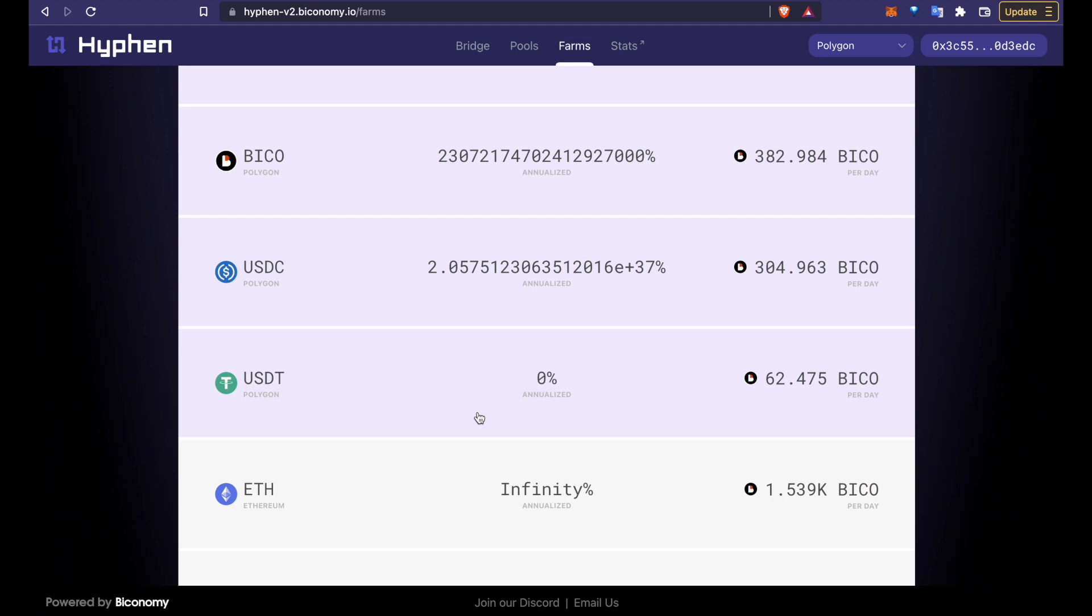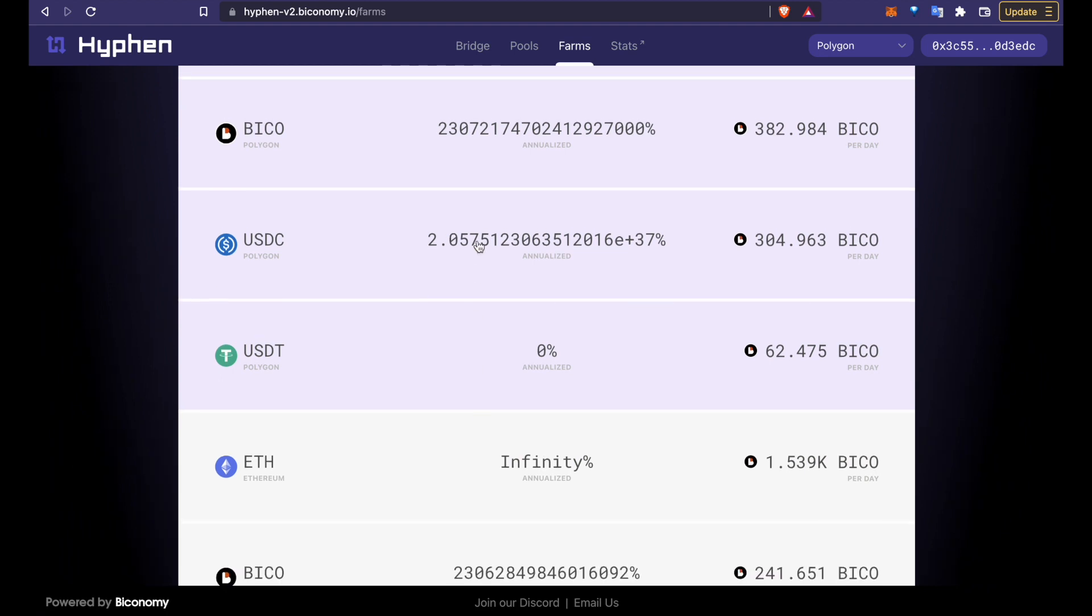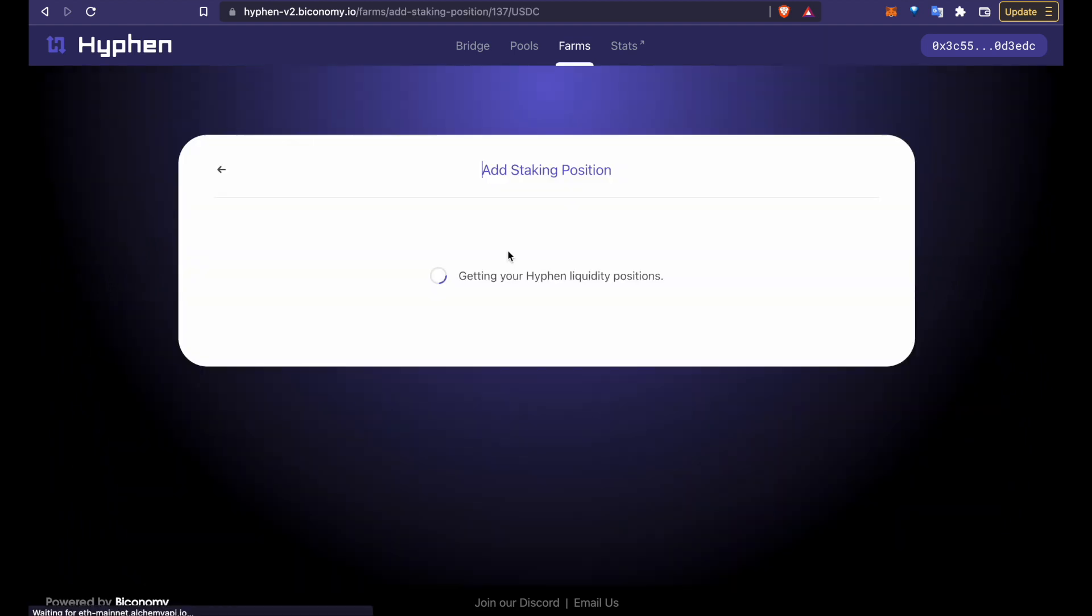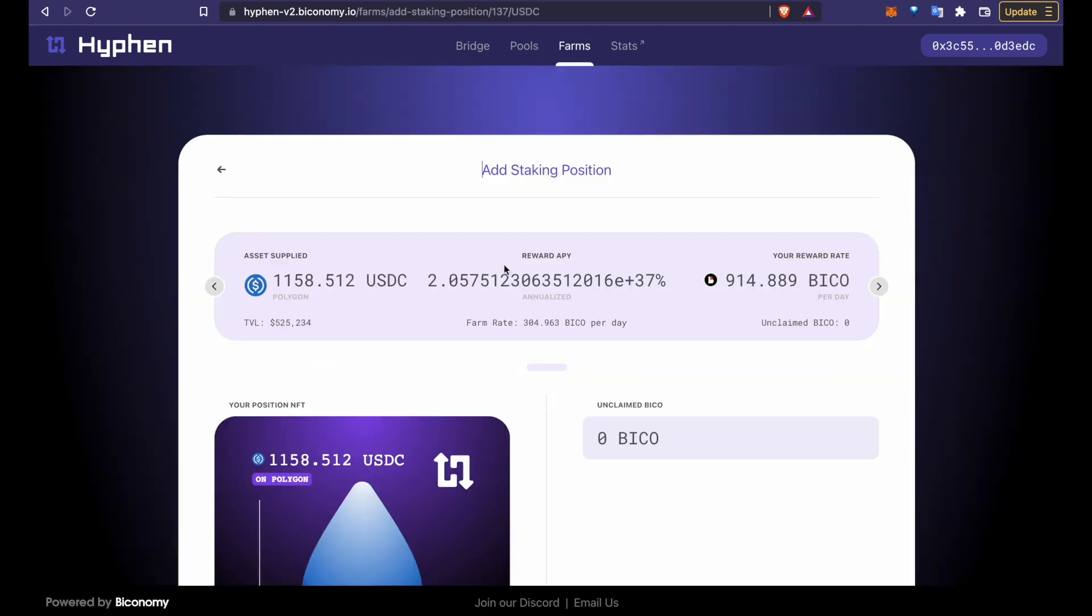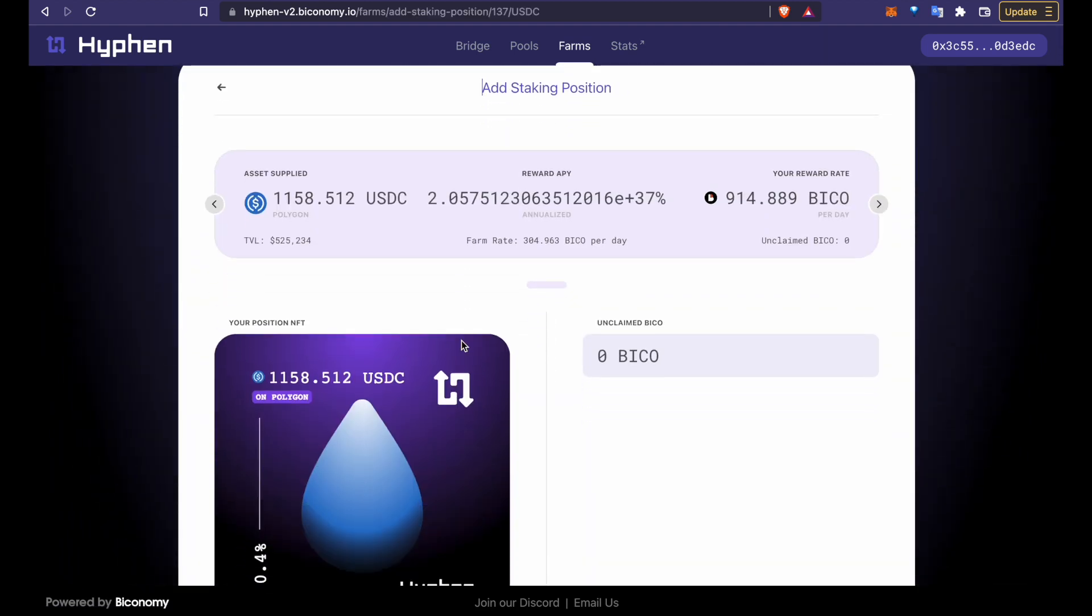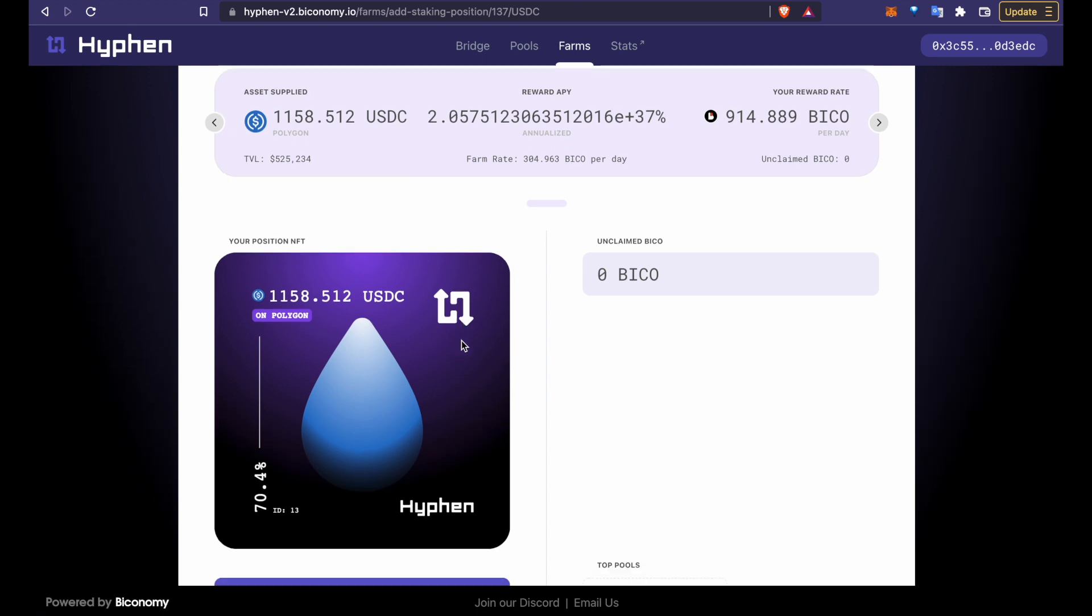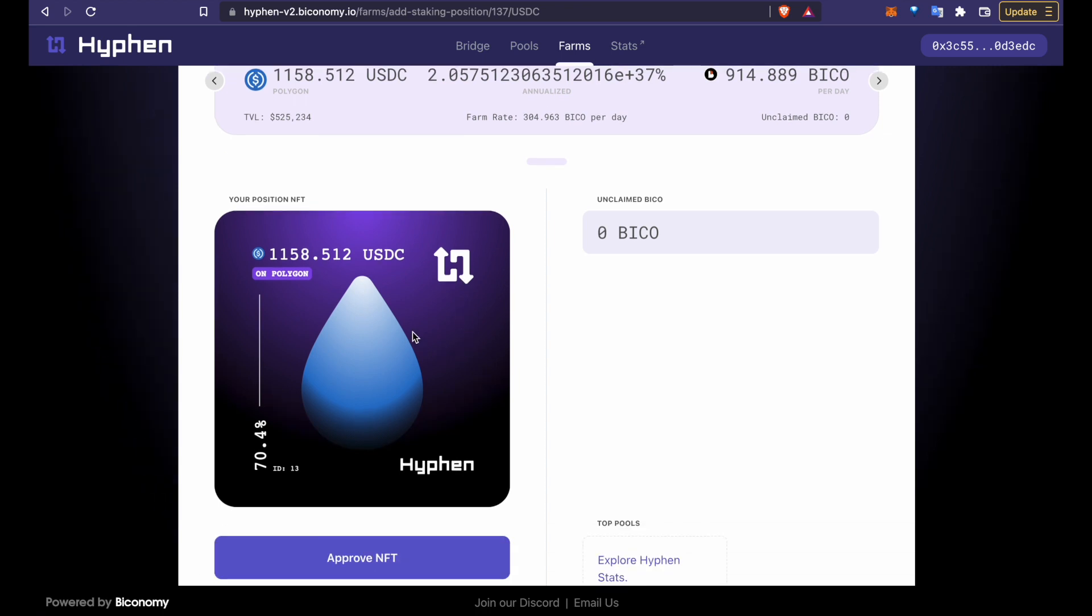We added USDC on Polygon so we'll go there. Here you can see the position we just created in the form of an NFT. Please do not sell these NFTs on OpenSea or anywhere else. If you sell this NFT you can't claim your funds back from the liquidity pool.